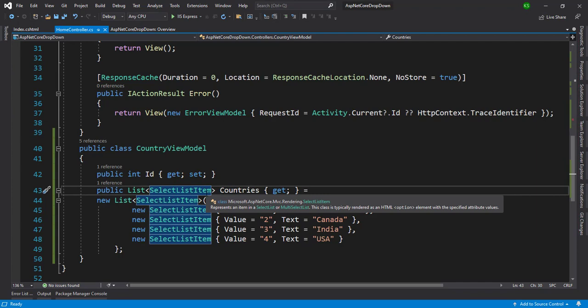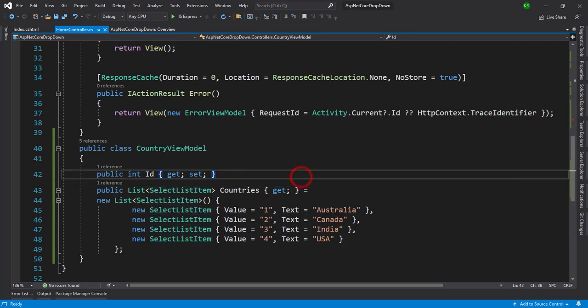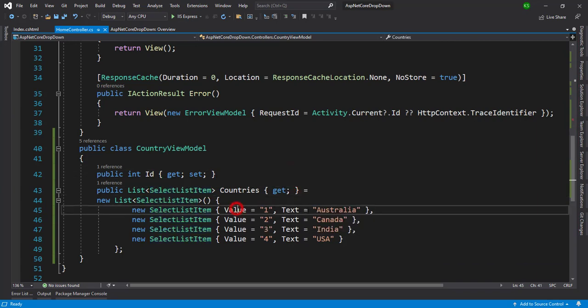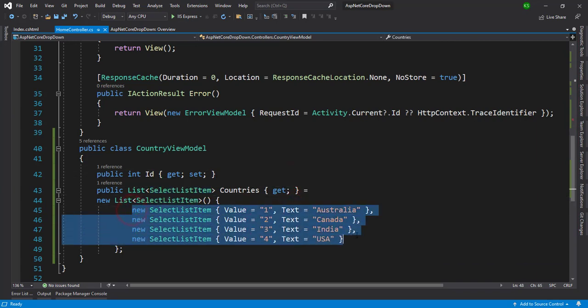Select list item is part of the ASP.NET Core MVC rendering class. So we utilize it and there will be two properties, values and text. So here I have given a few countries names with the value and text.